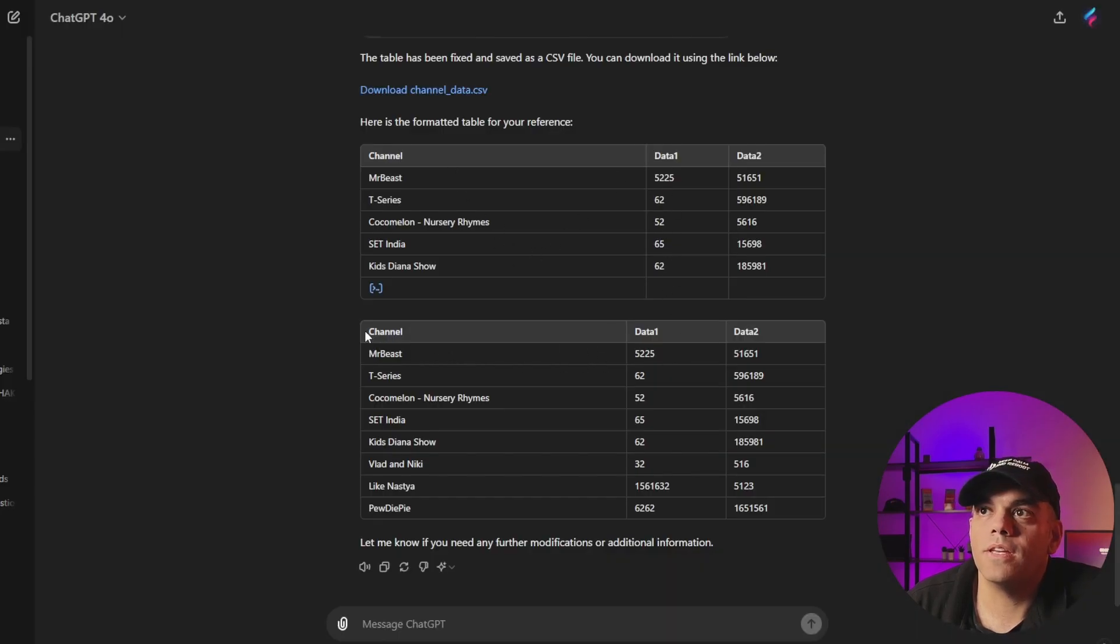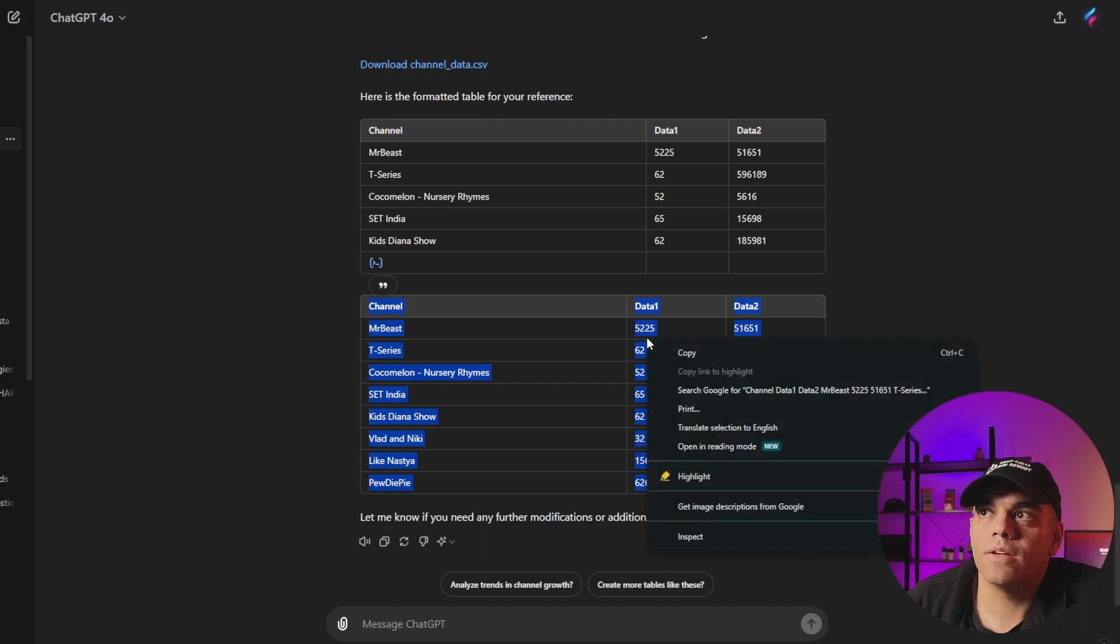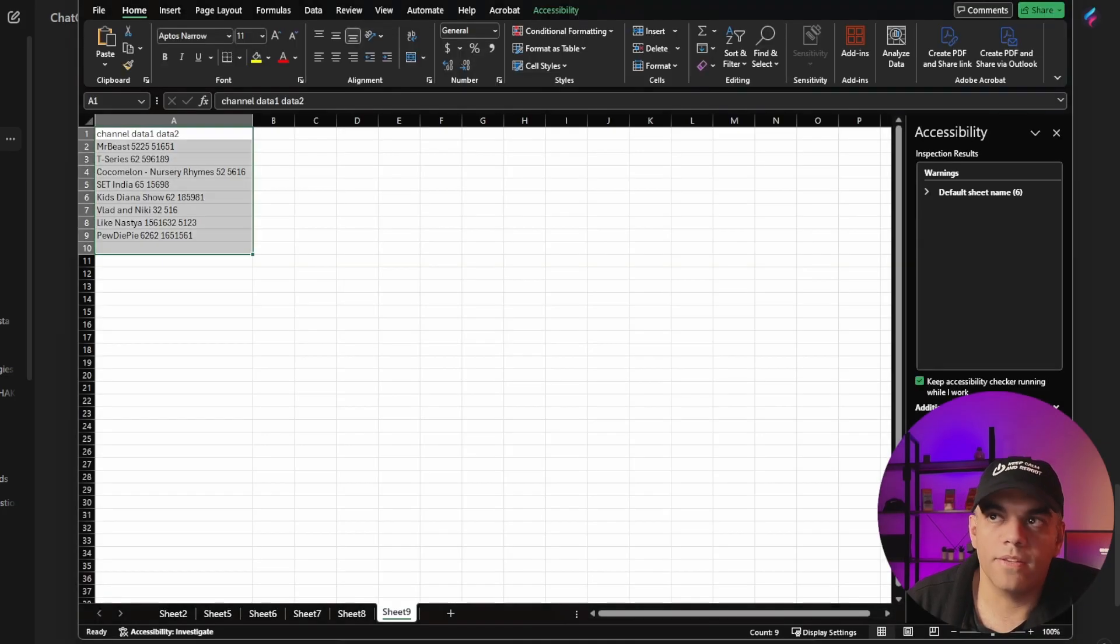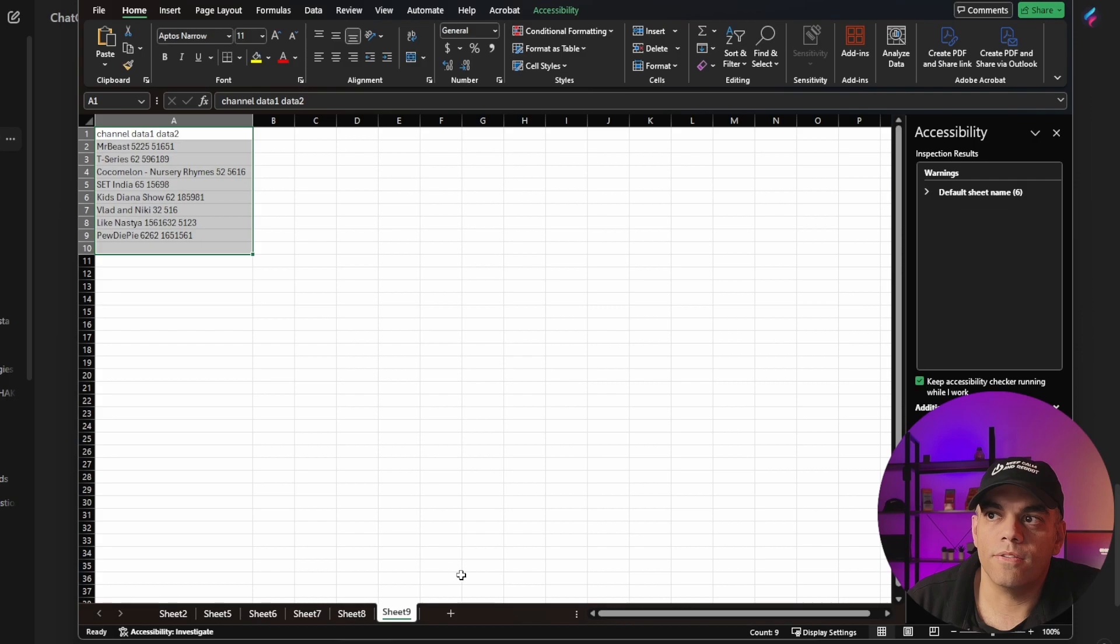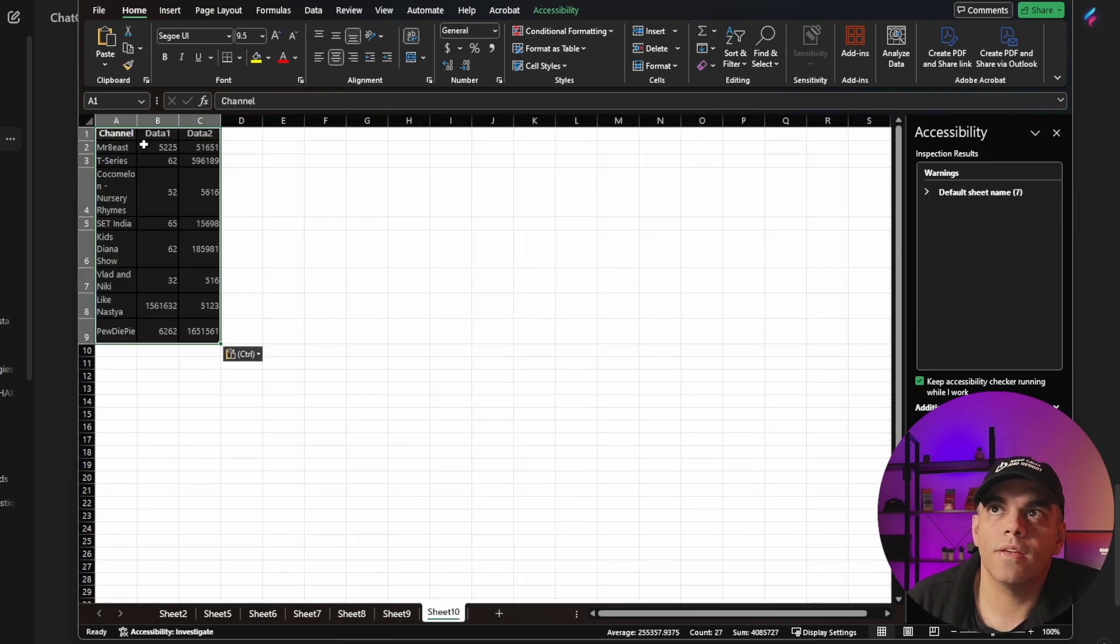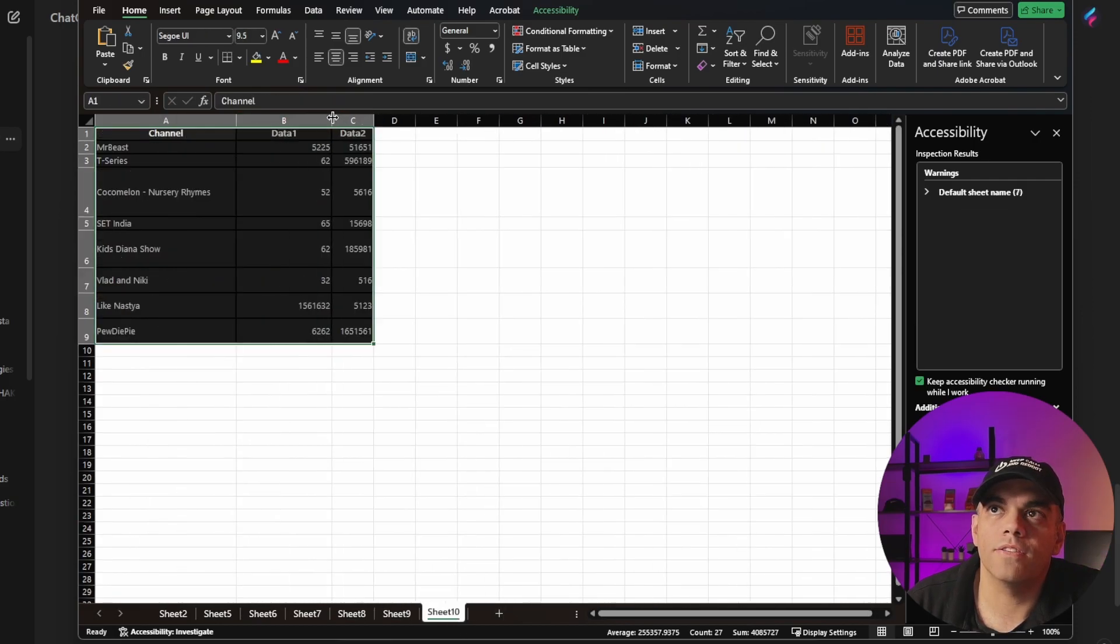So then in here, we now can capture this. Right click copy, go back into Excel, go to a new sheet, paste it in, and there's that data and it's looking excellent.